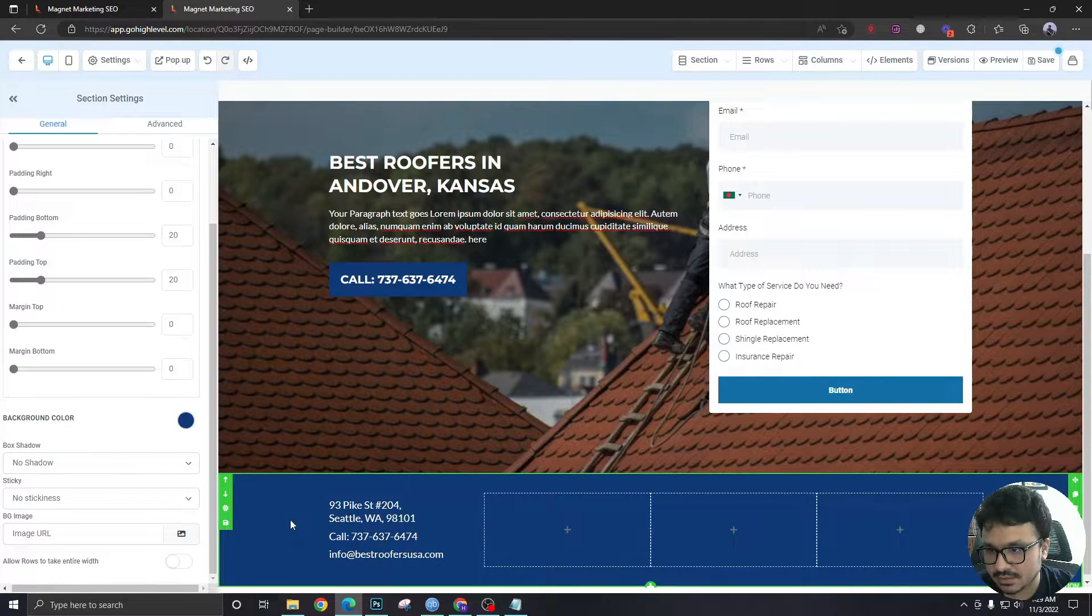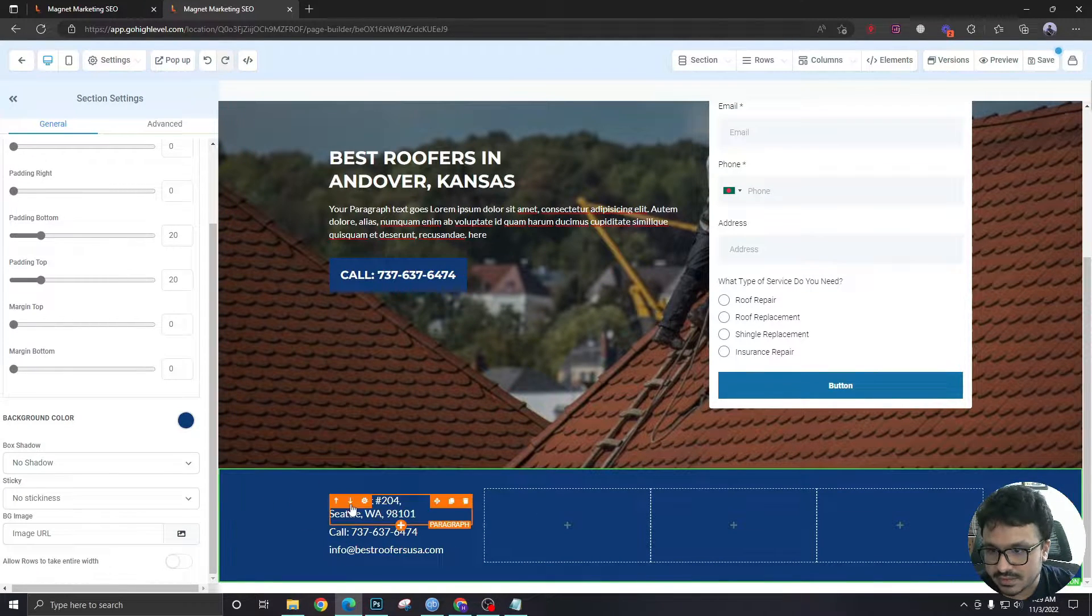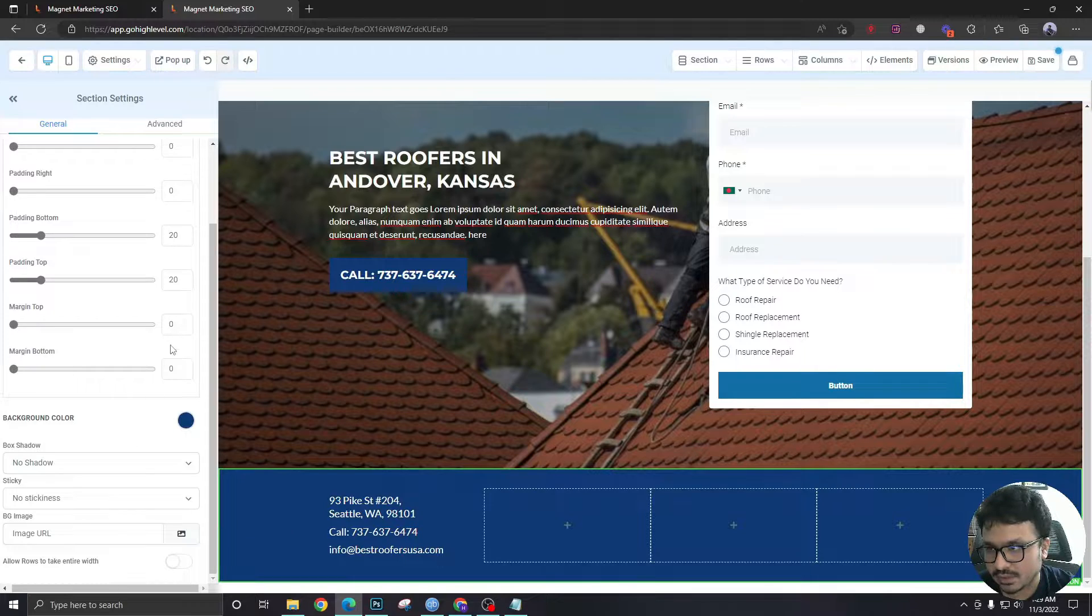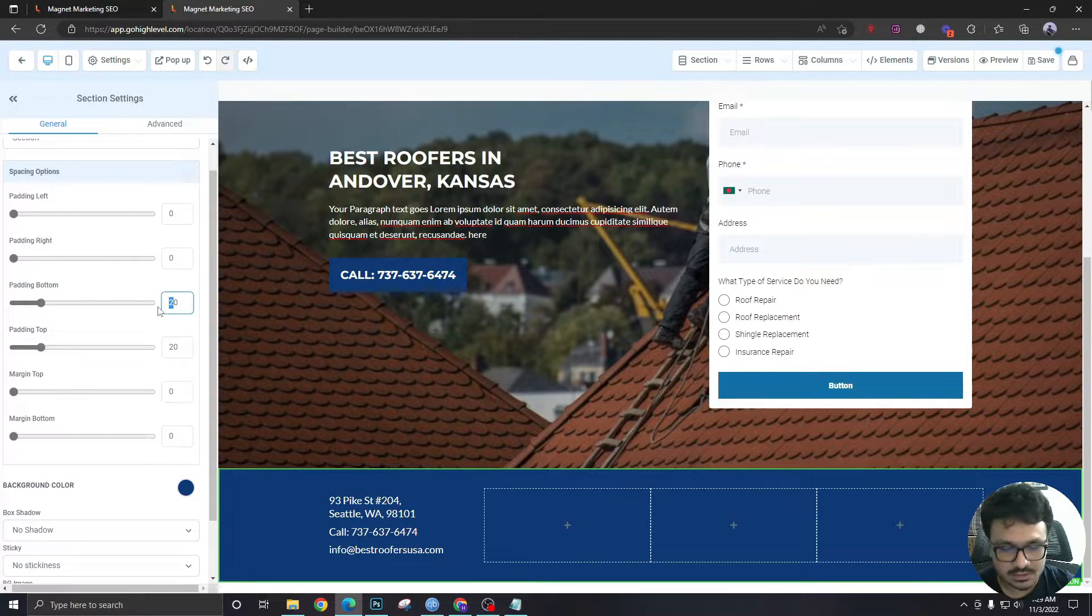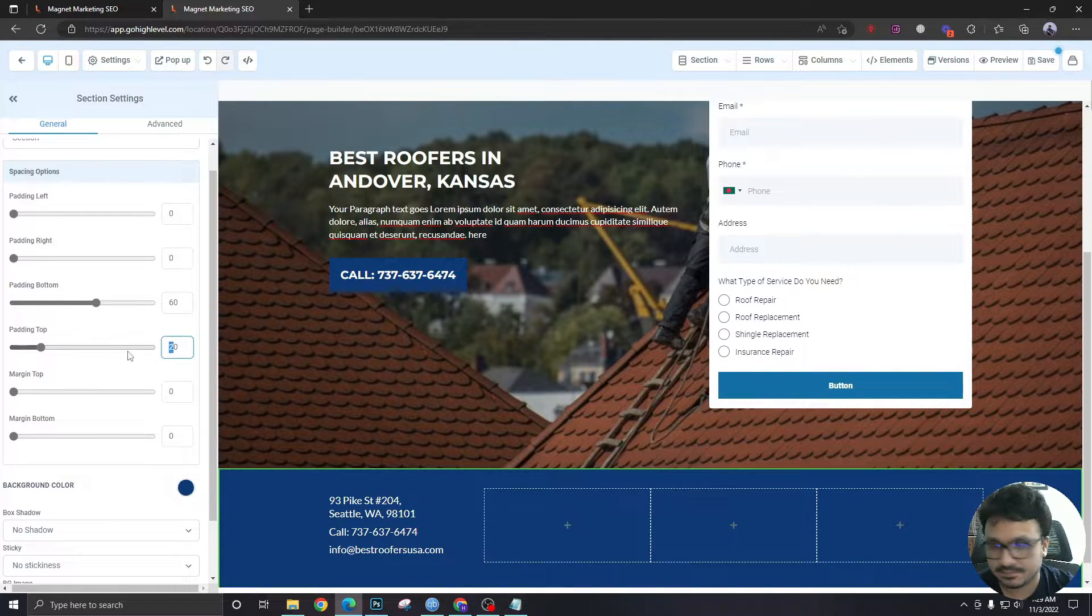If you want email you can have email something like that. And in this section just hold it and give it a padding of 60 60, maybe 60 40 or 40 60, yeah it's fine.